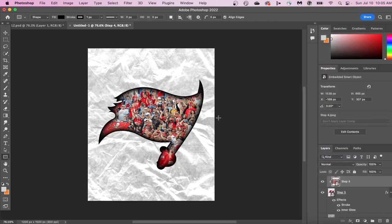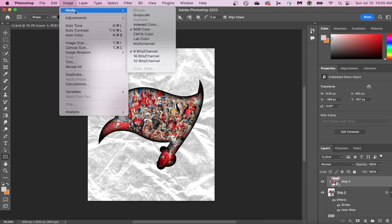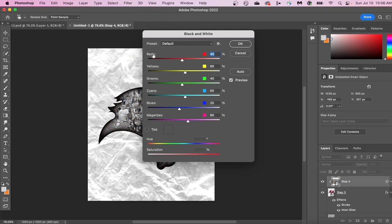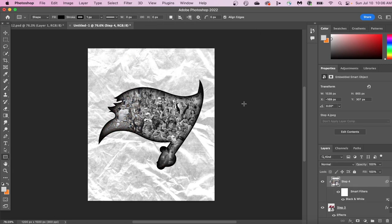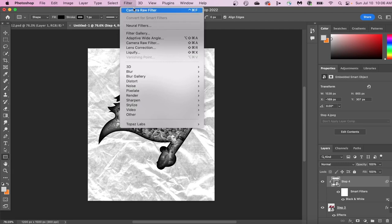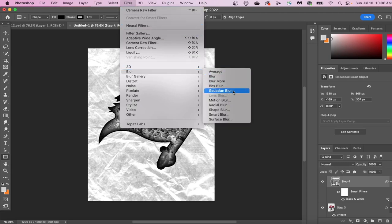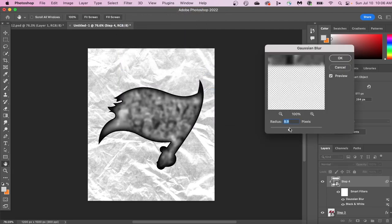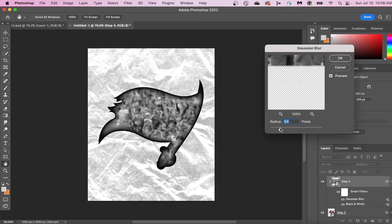You can do this by going up to Image, Adjustments, and then clicking Black and White. Now let's add a slight blur to our fans, go up to Filter, Blur, and then go to Gaussian Blur. You can reduce the amount of blur by moving the slider to the left.